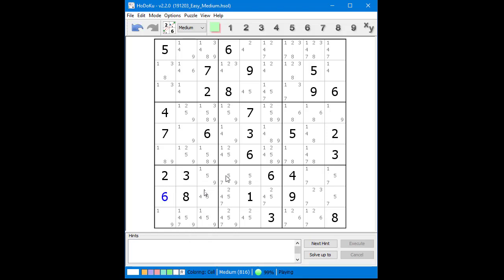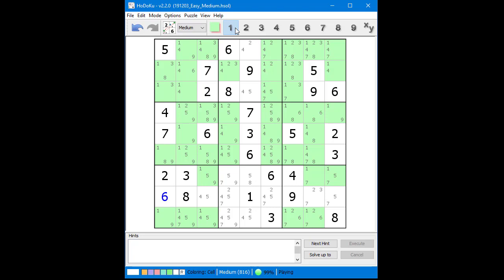After looking for naked singles, the next thing we do is highlight a possible candidate so we can look for hidden singles, locked candidates, and X-Wings. We click on the 1 button on the Hidoku button bar to highlight all the possible 1 candidates. At this time, for the possible 1 candidates, we do not find any hidden singles, locked candidates, or X-Wings. So we move on to the possible 2 candidates. We click on the 2 button. Same thing for the possible 2 candidates — we do not find any hidden singles, locked candidates, or X-Wings.